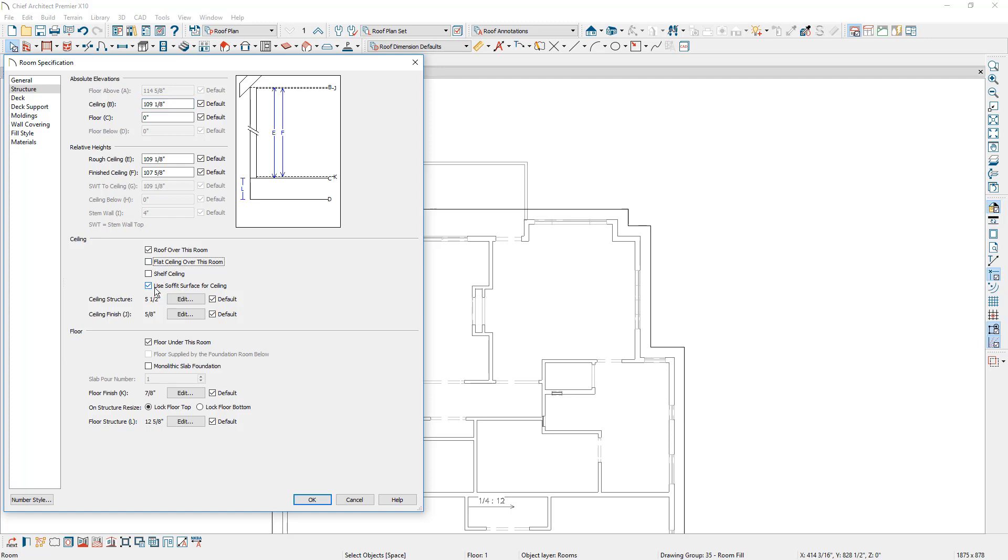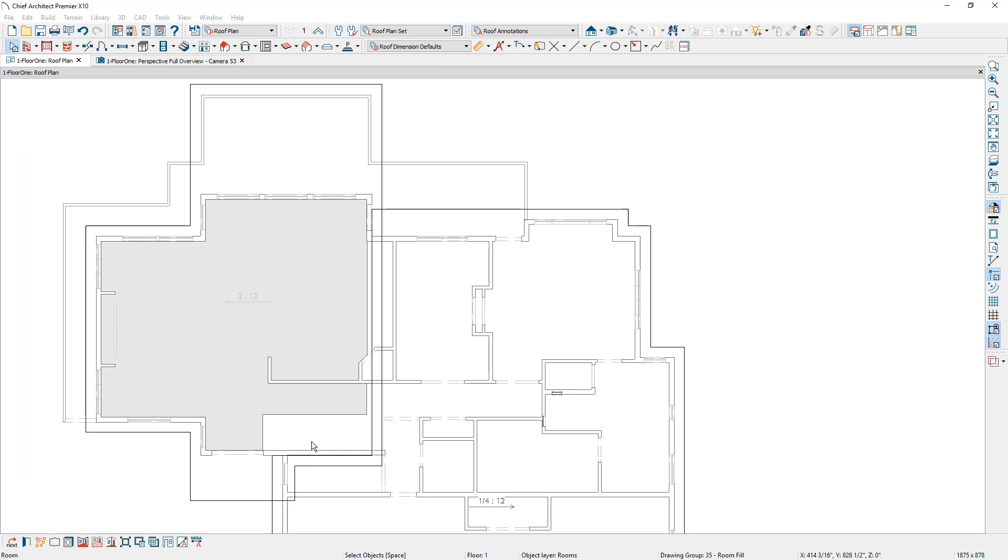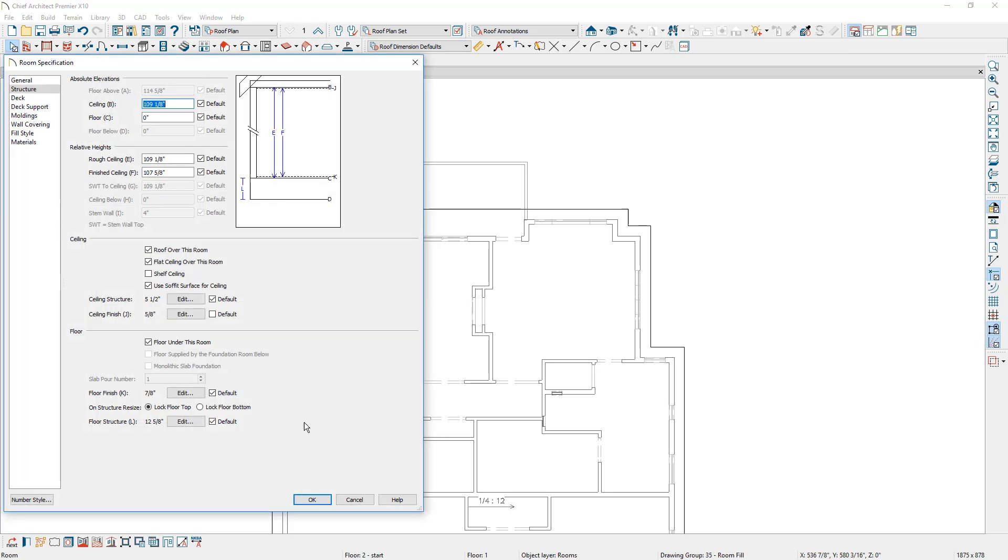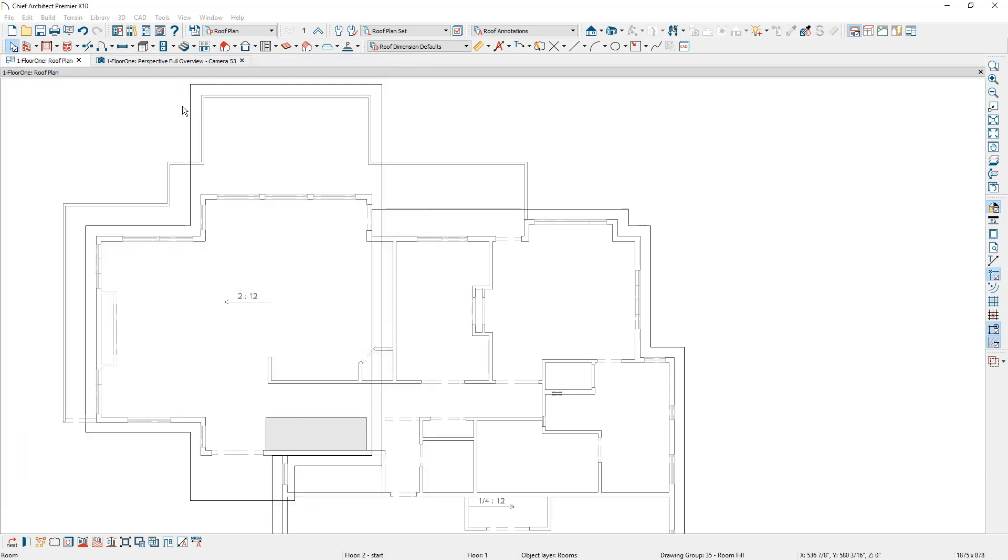I'll make sure that I've used the soffit for the ceiling surface. I'm going to do the same thing in the stairway, remove the flat ceiling out of it, make sure that the soffit surface is being used for the ceiling. Back over in the 3D view, I'm going to open up the library.